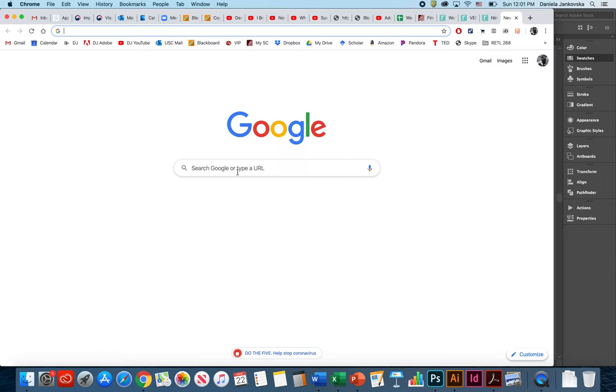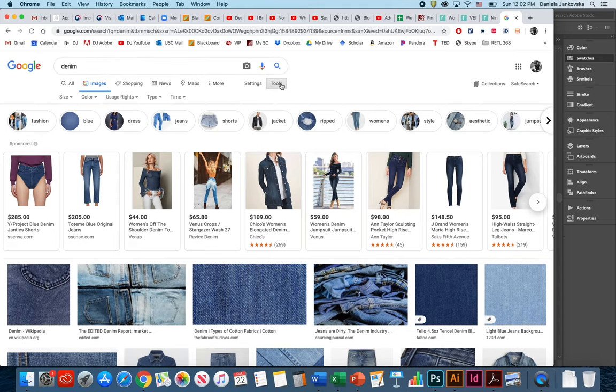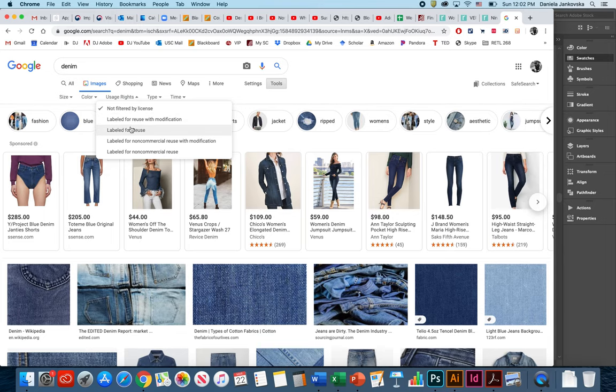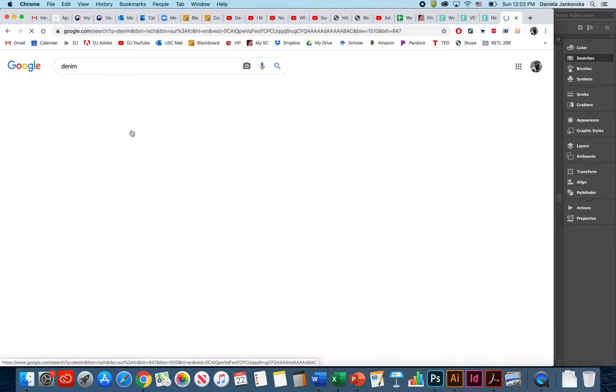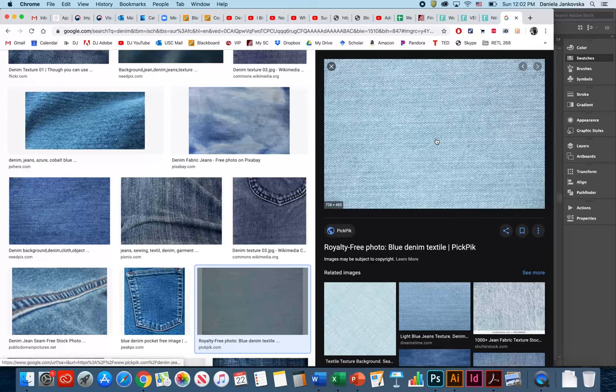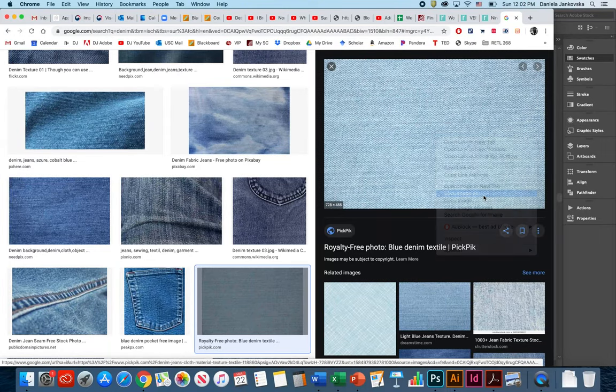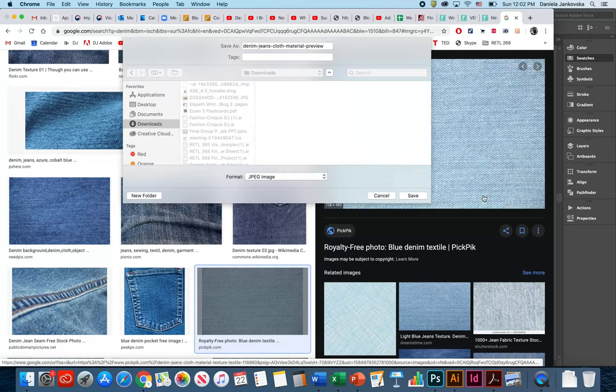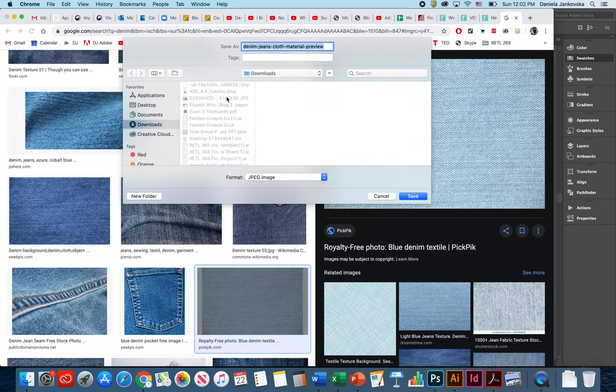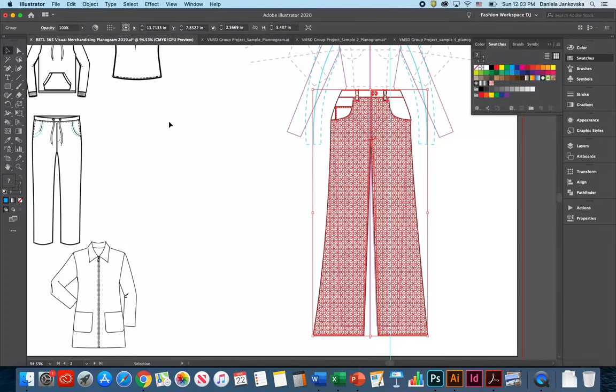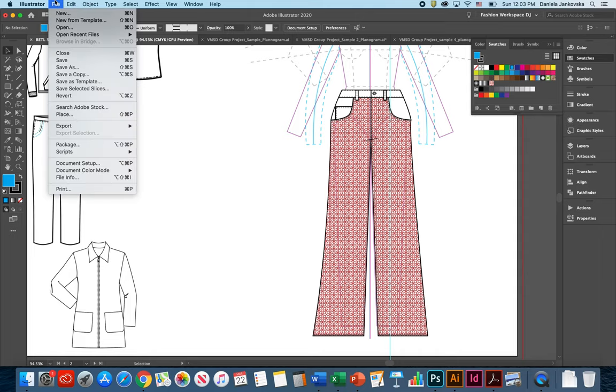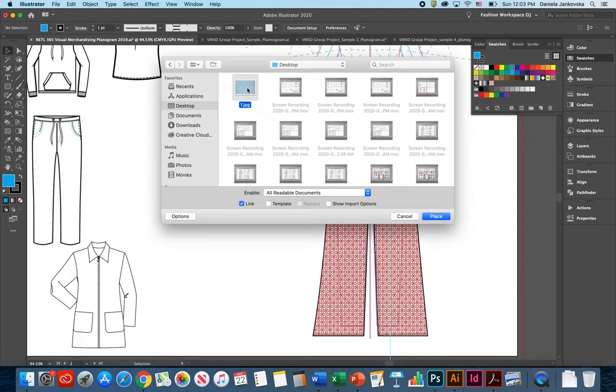Open a Google window, type in a pattern or a keyword you're interested in. From the tools panel, you can go ahead and say usage rights that are labeled for reuse and look for a clean pattern like this one. By right-clicking, you can go ahead and save image as. Save it to your folder. At that point, you can go back into your Illustrator panel, file, place. Uncheck link and click place.